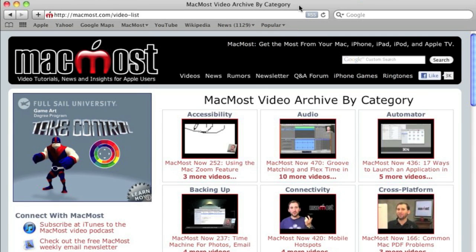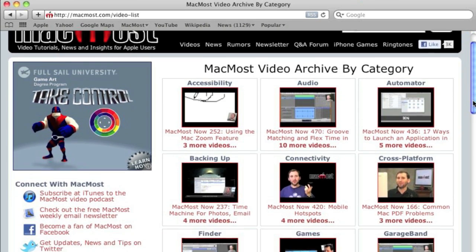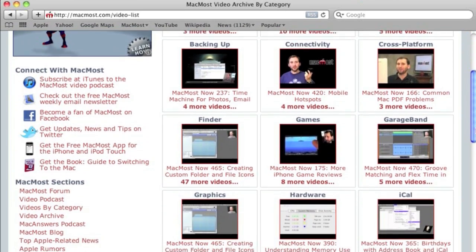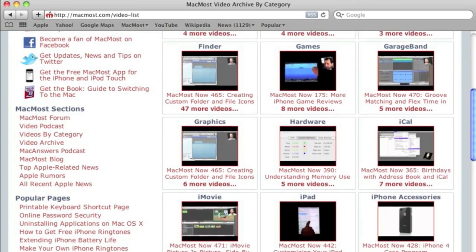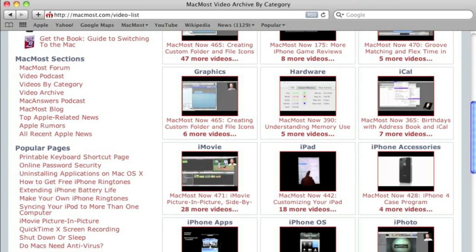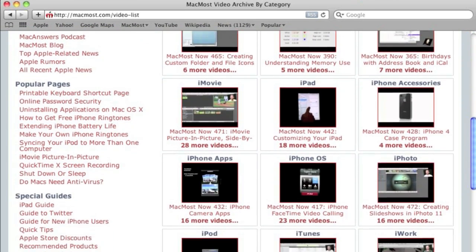Want more video tutorials? Just go to MacMost.com, click on the videos link at the top of the page and then you can view all of the hundreds of MacMost videos by category.